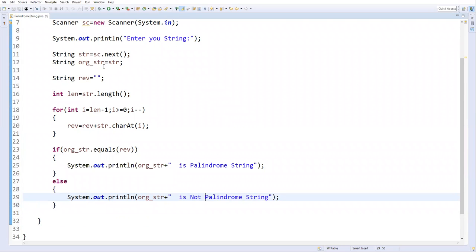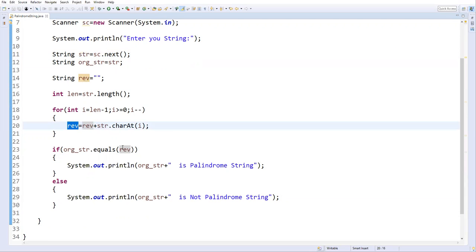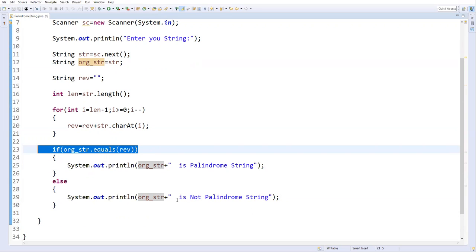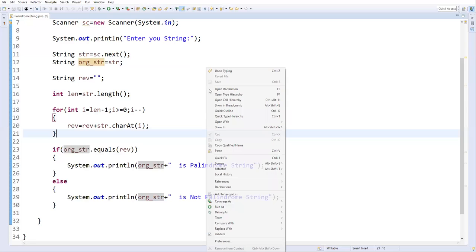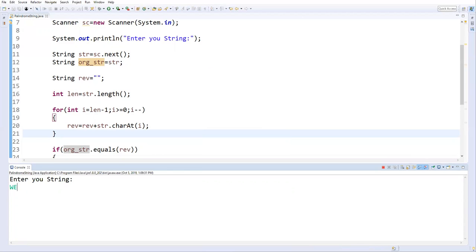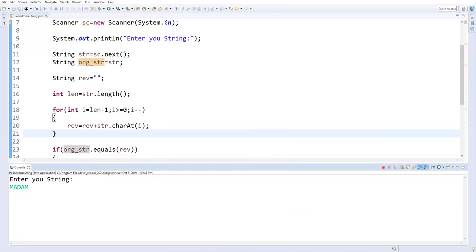This is how we find whether a string is palindrome or not. Let's execute — Run As Java Application. I'll enter 'welcome' — welcome is not a palindrome string, because reversing it does not give the same string. Now let me execute again and enter 'madam'. If you reverse 'madam' you get the same string, so it prints that it is a palindrome string.